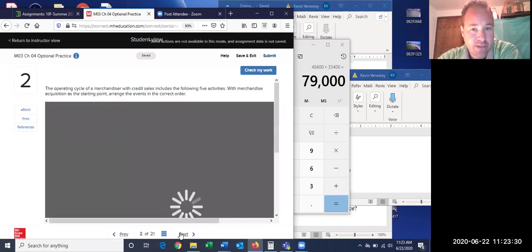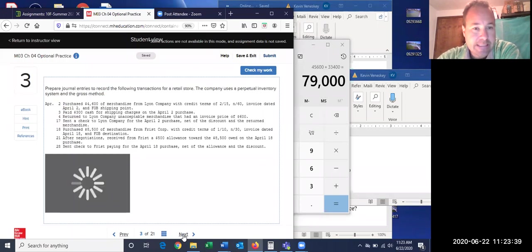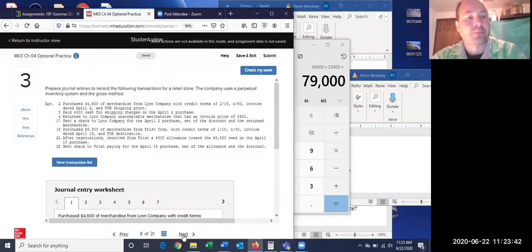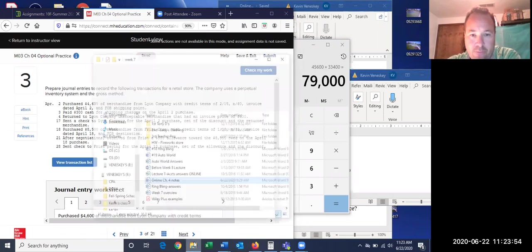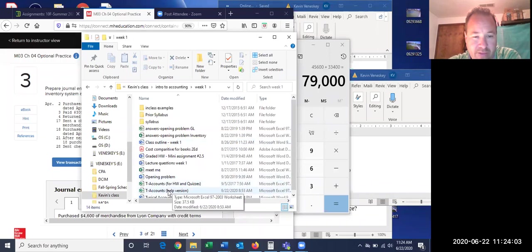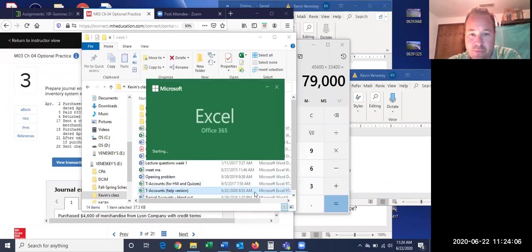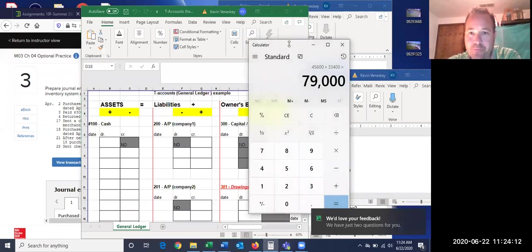Let's go into the journal entry questions. This one is simply putting entries in order. Let's look at number three — I'm going to pull up a T-account sheet. You may want to do this on a scrap piece of paper. The ones we did in segment two were actually a little bit harder than what these are going to be, so that will help you.